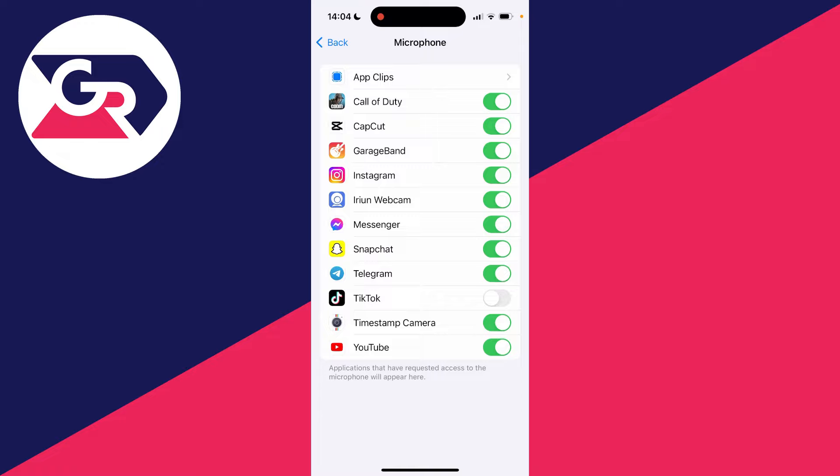Let's say I wanted to do it for other apps as well. I could switch them all off like so. Now none of these apps will be able to use my microphone and we've turned it off.